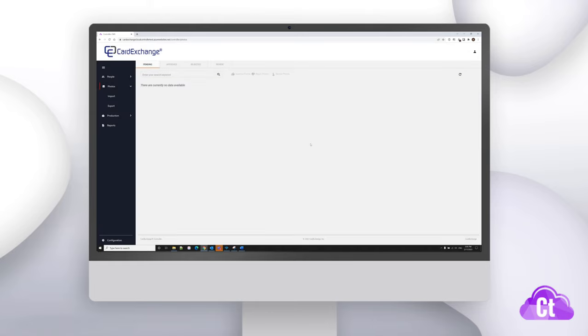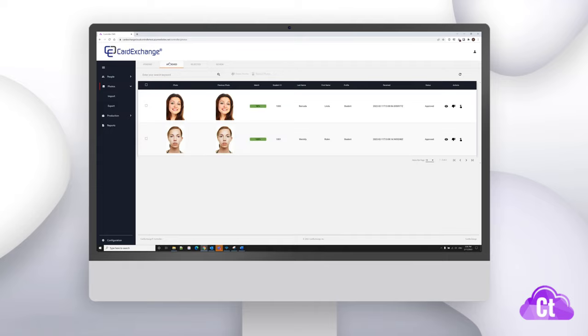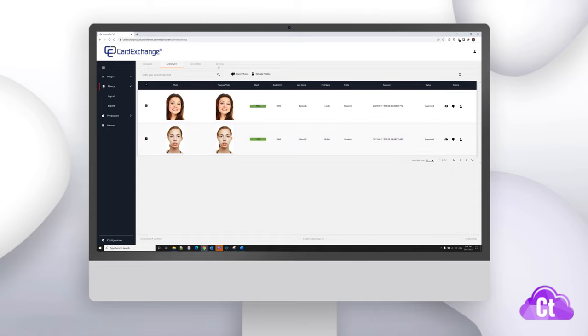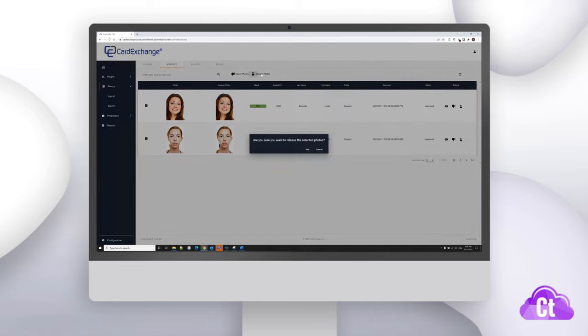Now let's look at the other tabs in the photo approval screen. Clicking on the approve tab, we'll see a list of the photos that have already been approved. To use them on a printed badge or a Stand virtual ID, you will need to release them first. We can click the records that we want to release and then we can click on the release photos button at the top. It'll ask us if we're sure we want to release them and we can click on yes to finalize and release the photos.